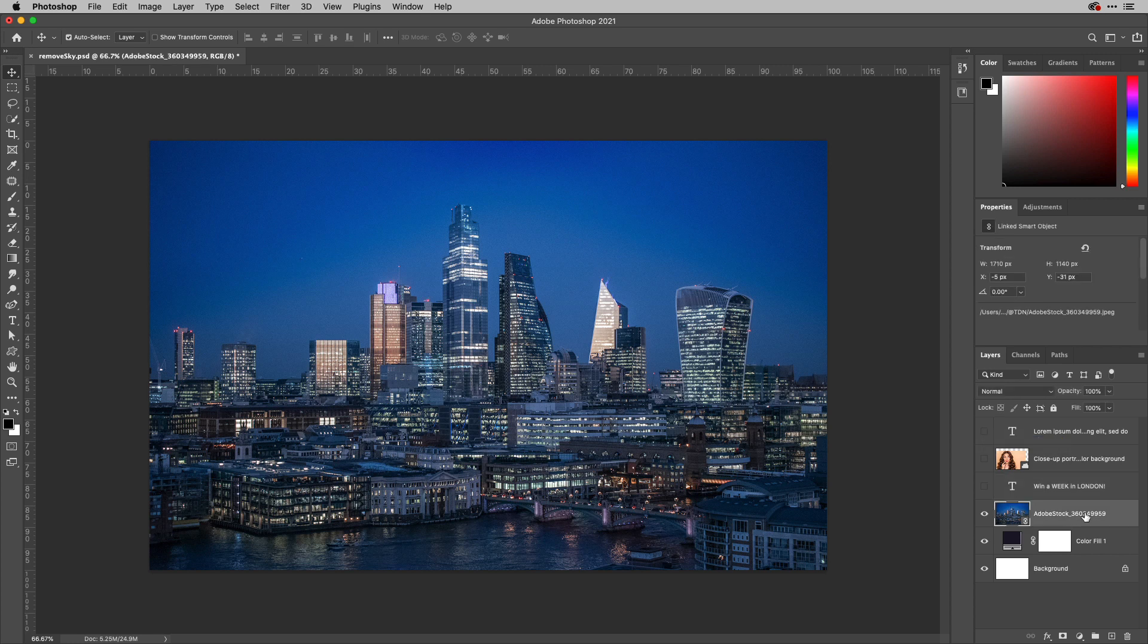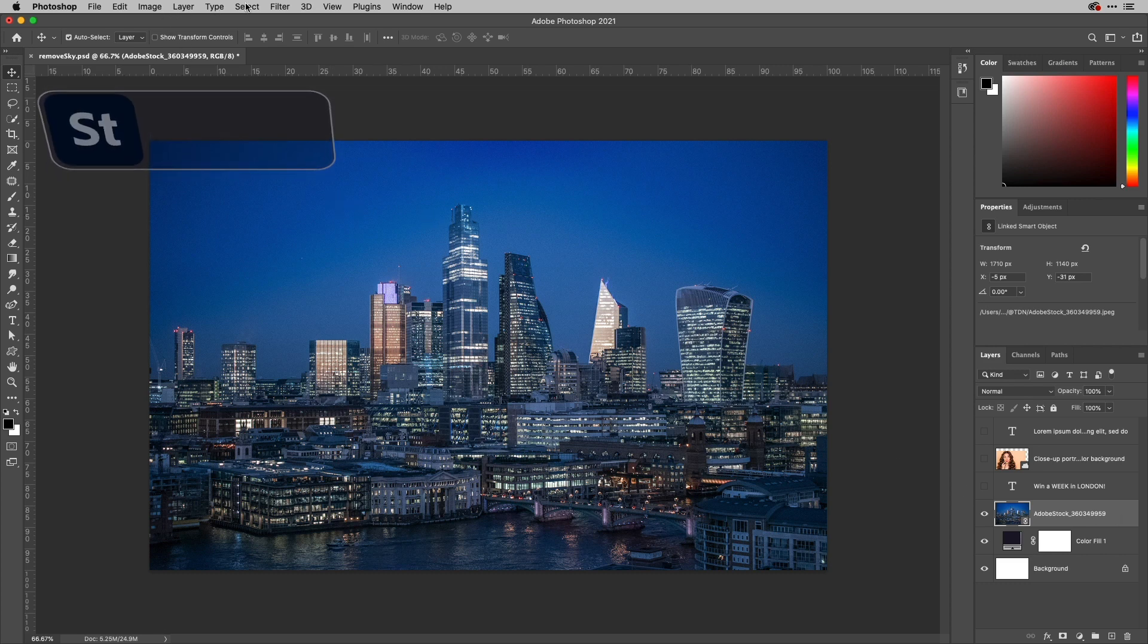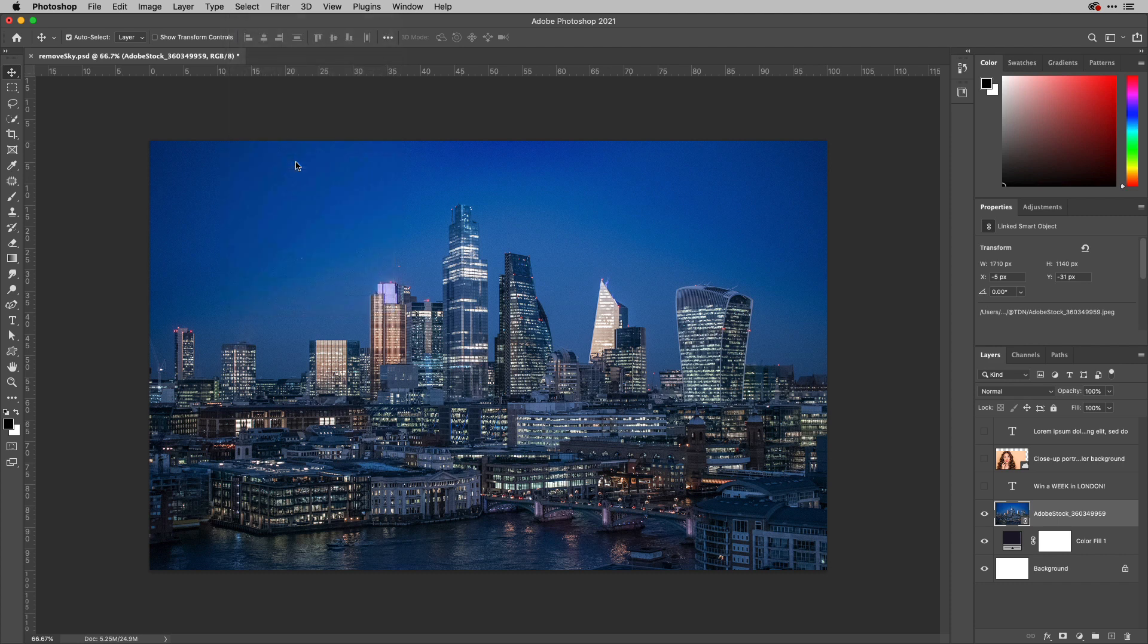So making this layer active, this is an Adobe stock image just here. What I'm going to do is go up to the select menu and choose sky, because sometimes you do want to select the sky, but you don't necessarily want to replace it. In this particular case, I want to actually mask it. So I'll go ahead and choose that.